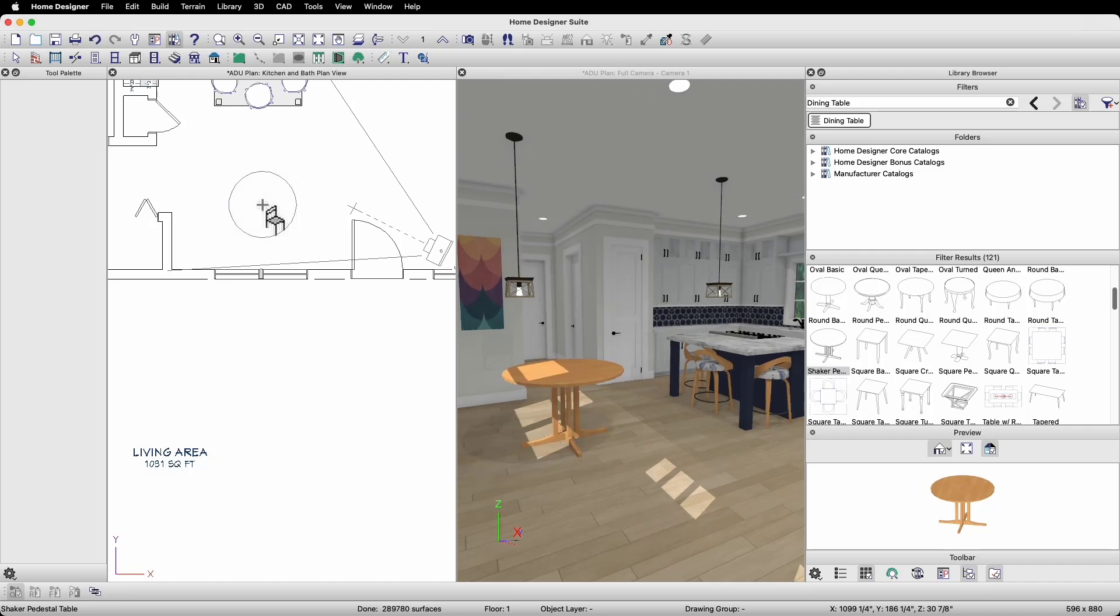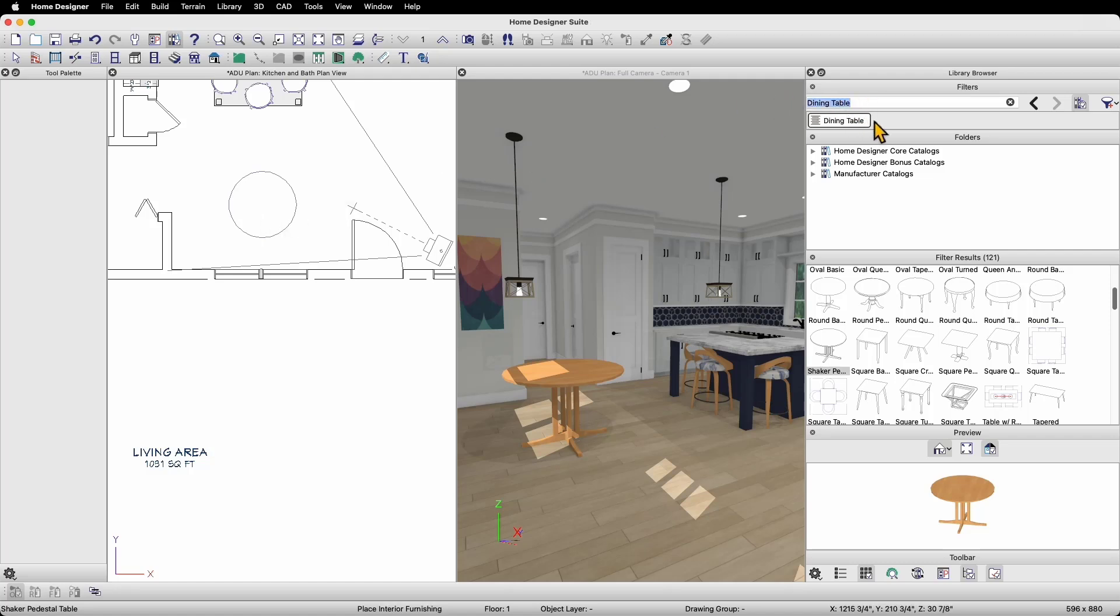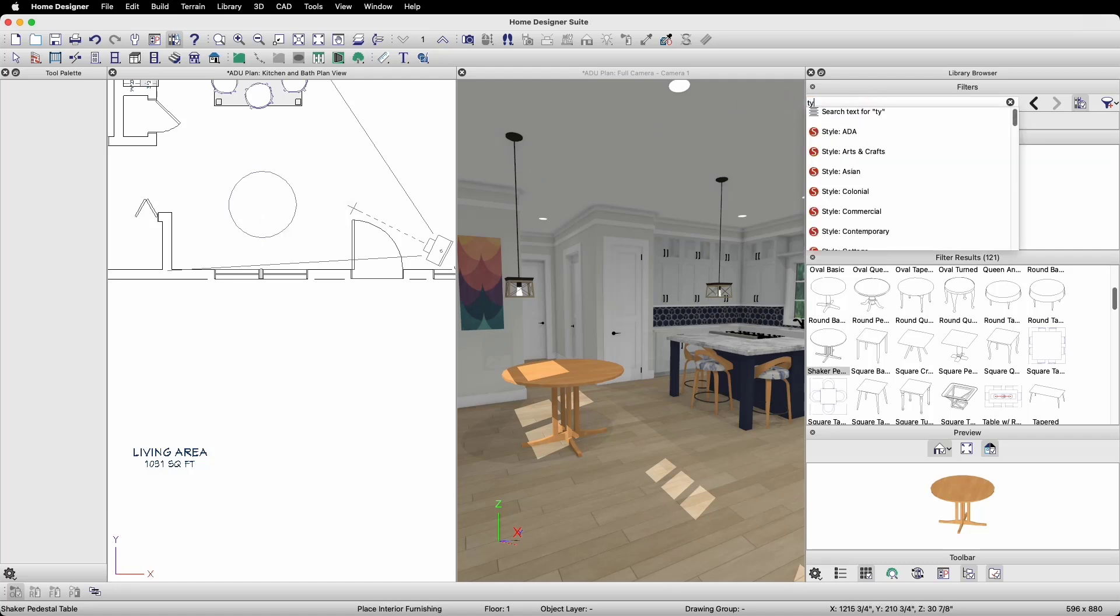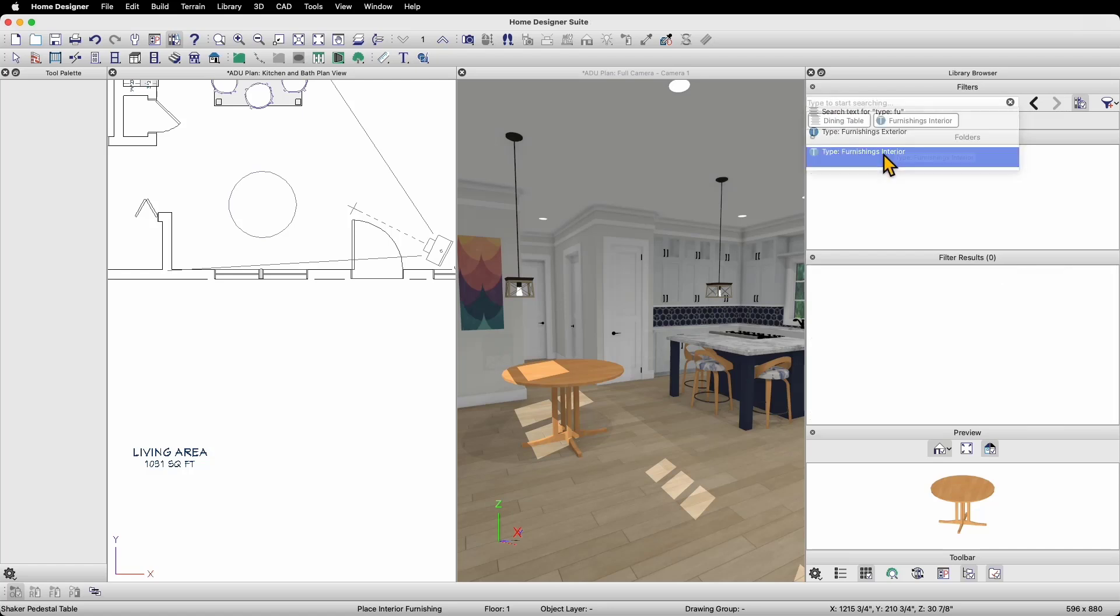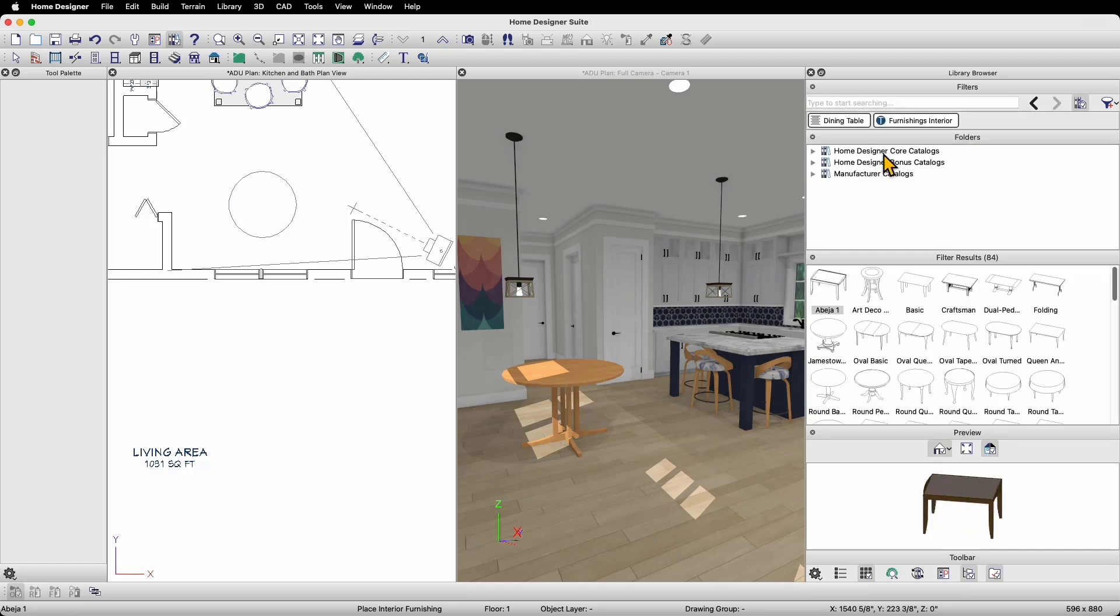Now that I've added a table to my plan, I want to add some chairs around the table, but I'm specifically looking for interior chairs. I can use the filters by item type in the library browser to help me find just interior chairs. To do this, in the filter box at the top, I'm going to type in Type Furnish. Notice when I do that, I have a list of filter options that appear below the filter box. I can search simply by the type text or I can search by a type of item, either Furnishings Exterior or Furnishings Interior. I'll choose Furnishings Interior.